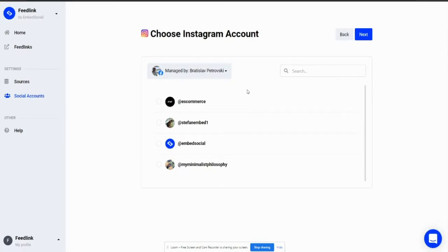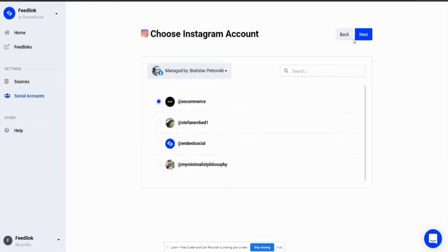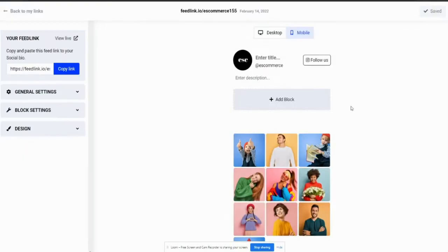Right now, I'm back to the Embed Social page, which will ask me to choose an Instagram account to pull the post and create a feedlink. I'll go with the first option. As you can see, within a couple of seconds, I have the feedlink created.